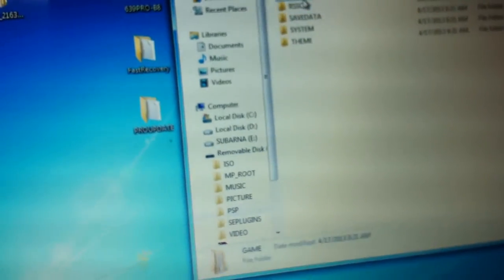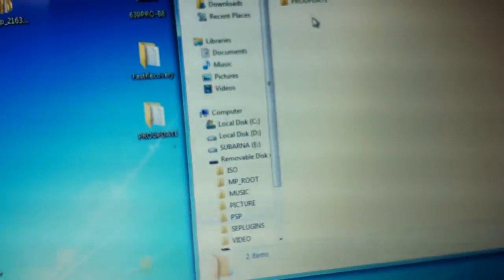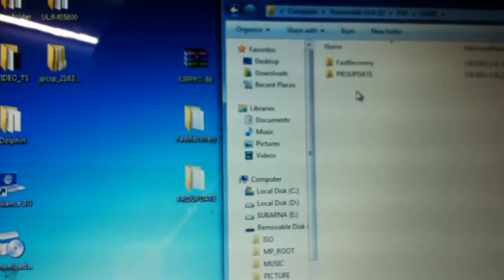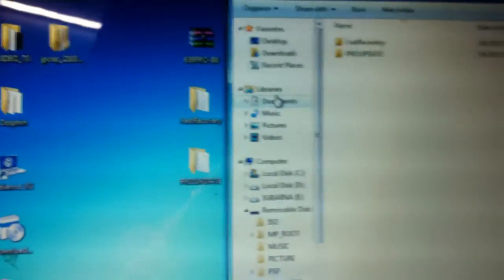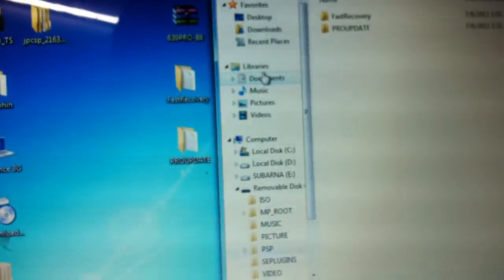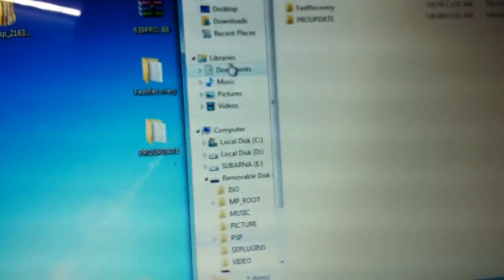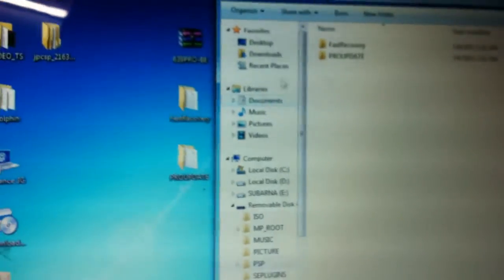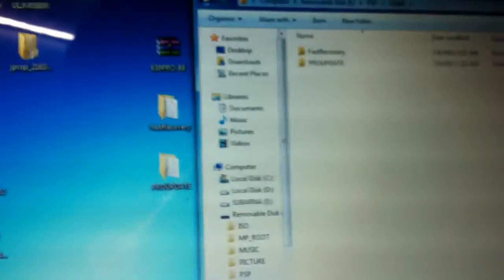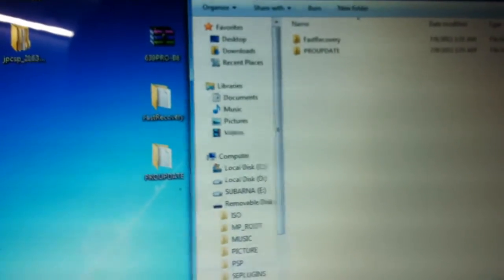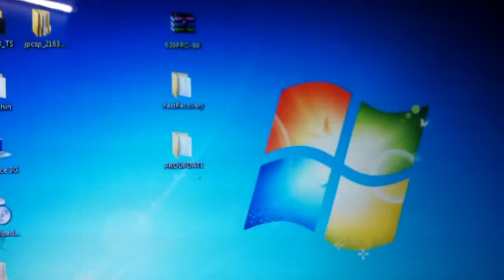I have to paste these folders in PSP game, under the game section. I already have these two folders, so I'm not going to paste it. After you're done here, close the window and disconnect your PSP.